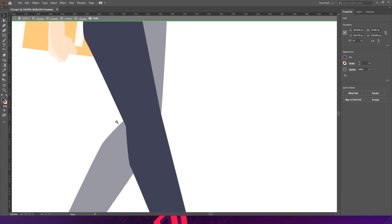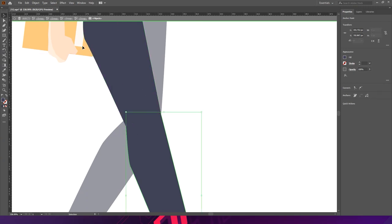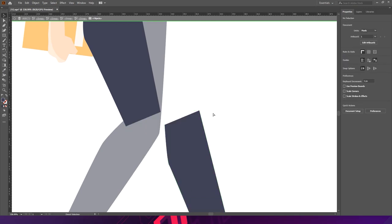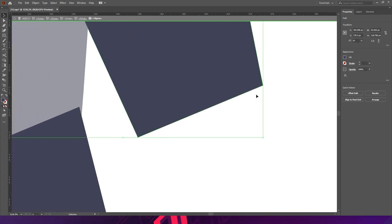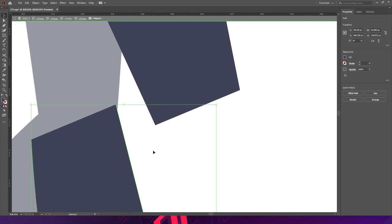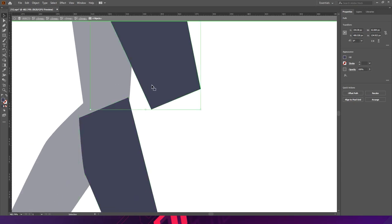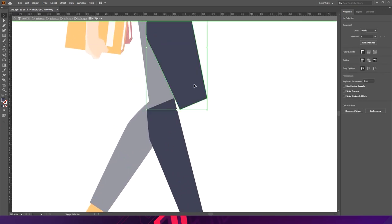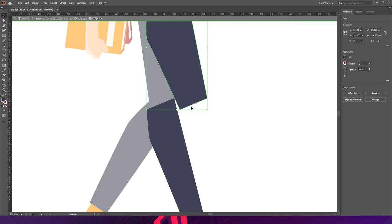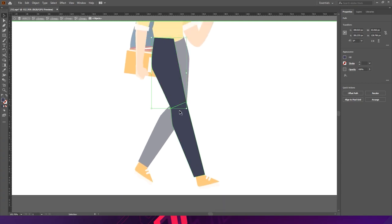We need to select the width of the leg and then go to the scissor tool. Click on this point and here also. The two parts are split — you now have two separate paths. But the path is not closed, so select that one and press Ctrl+J. Now you can see the path is closed. Do the same for the other part — press Ctrl+J — now both paths are closed.